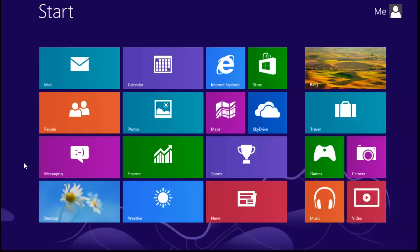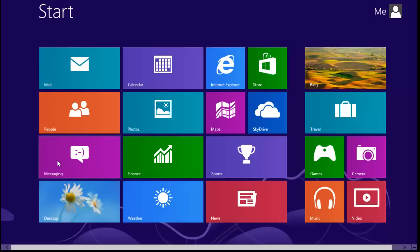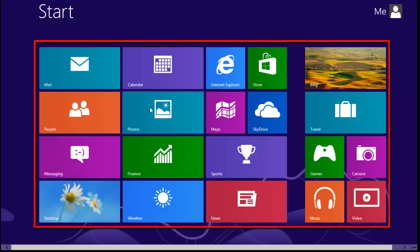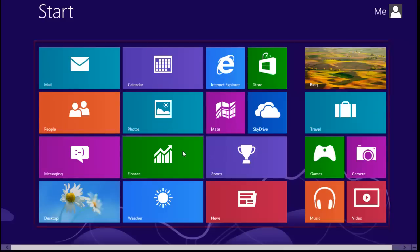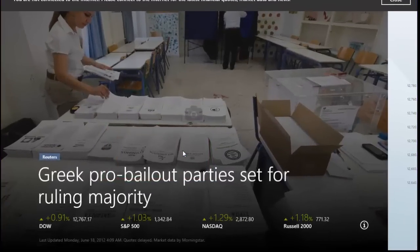Navigating this has been designed to be intuitive. Clicking on the various icons will open applications. For example, when we click on the finance logo, the app will open and become full screen.